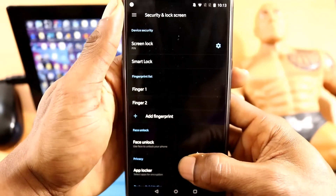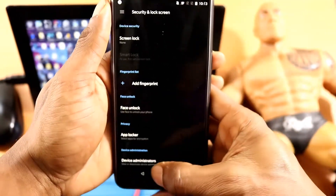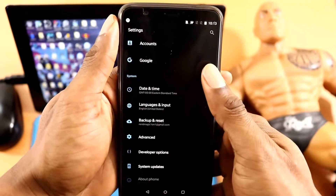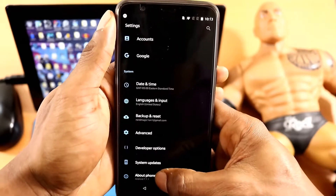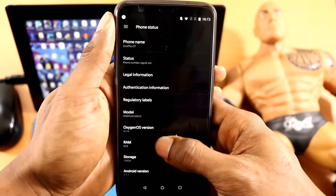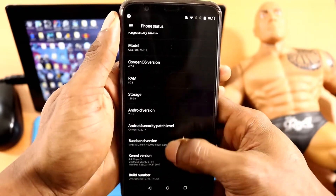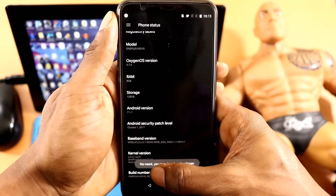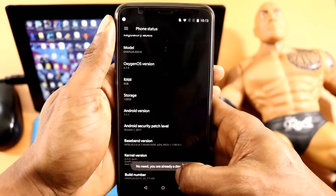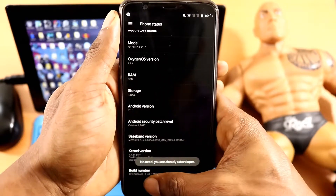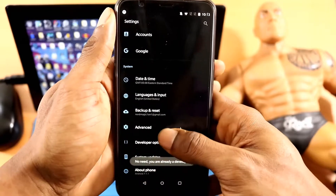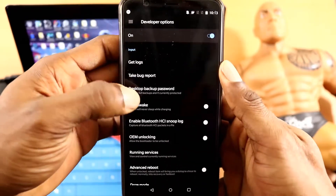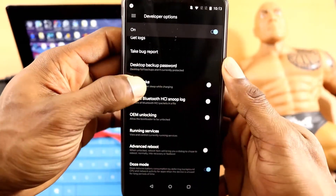After you're finished doing that, go to Developer Options. To get to Developer Options in case you don't have it already, click on About Phone, then click on Build Number at least seven times. It will tell you that you have unlocked Developer Options.